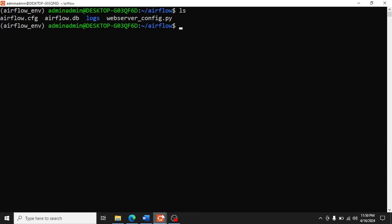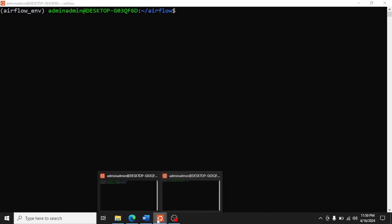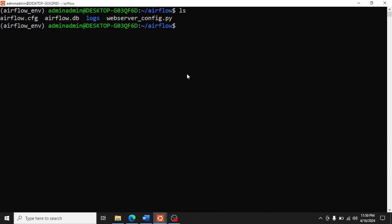Same for the other terminal. First of all, we create a folder named 'dags' in this Airflow directory.